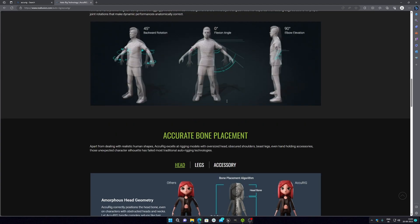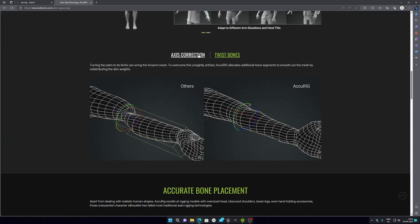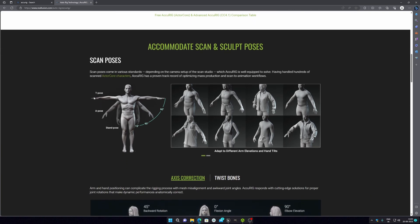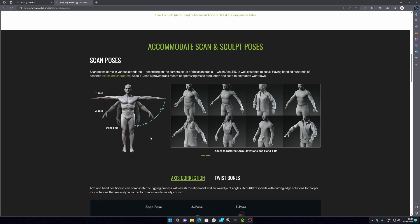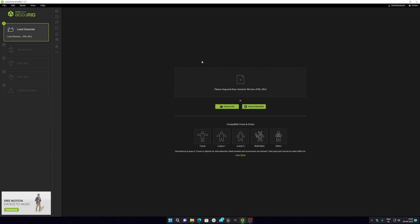Your model needs to be in a T-pose, A-pose, or a standard stand pose. You can also work with more complicated models — if the hands are bent or anything like that, you can still do it. Just make sure your FBX file is properly combined with your model so it's good enough to do the rigging in the software.